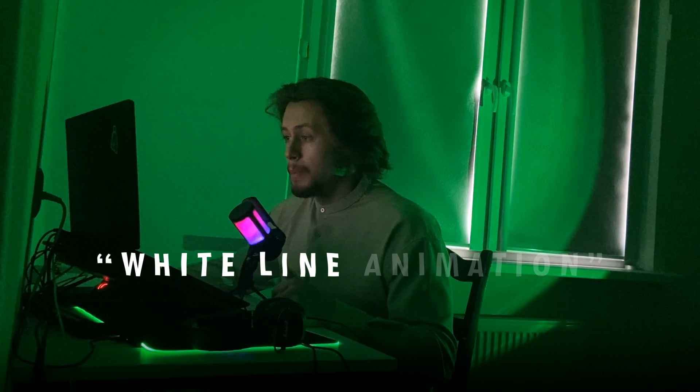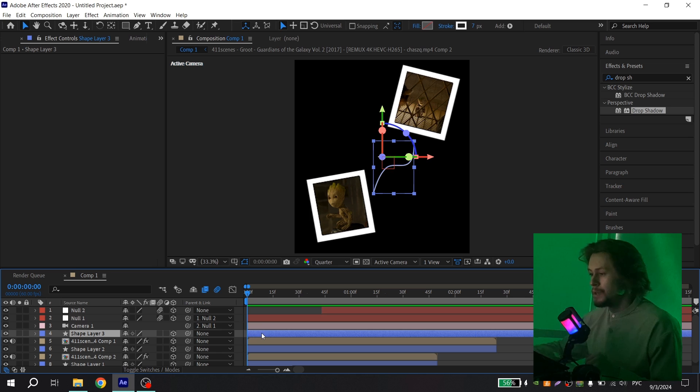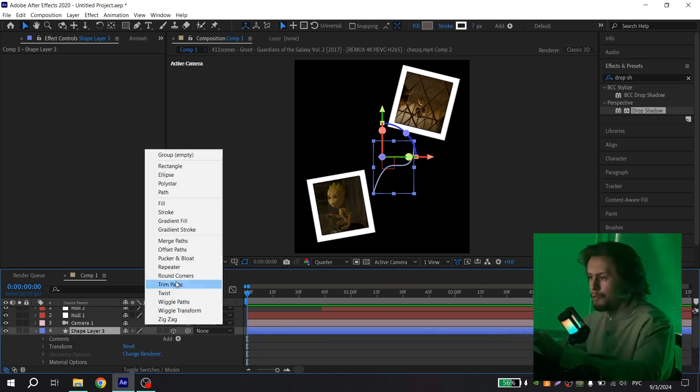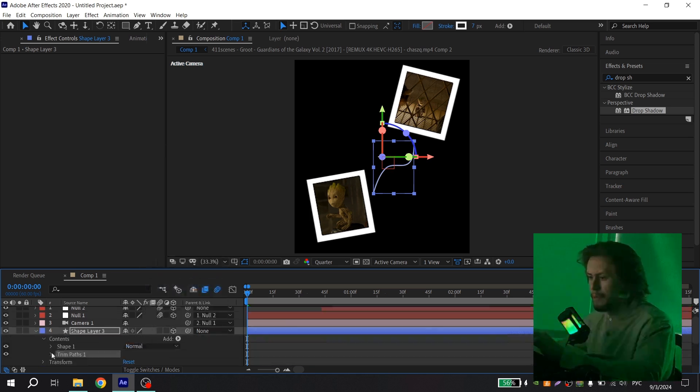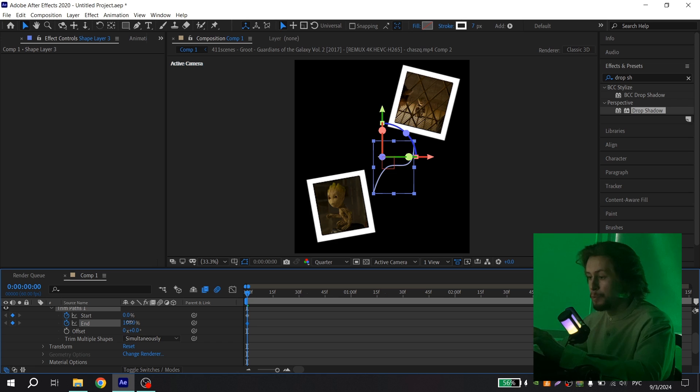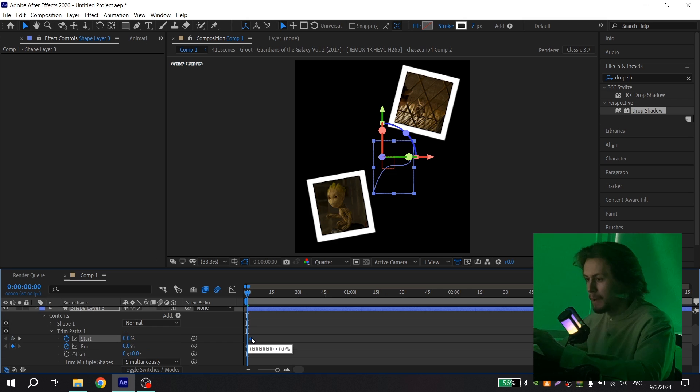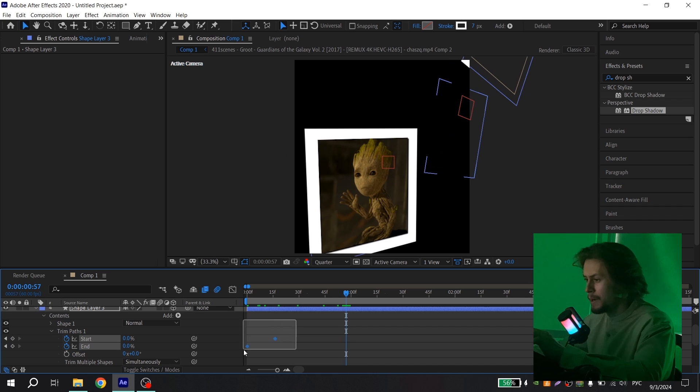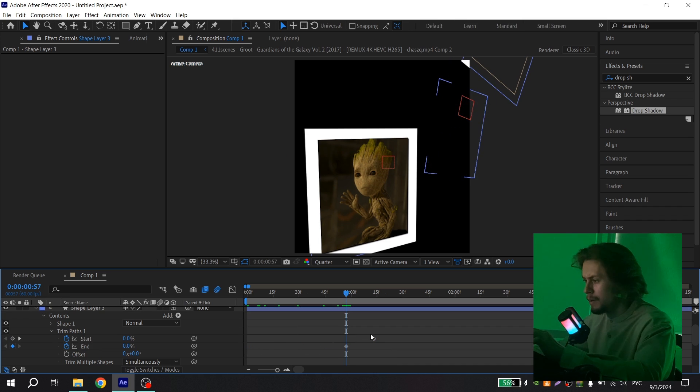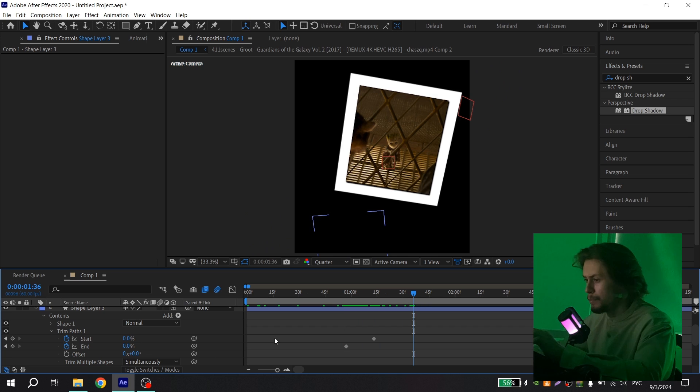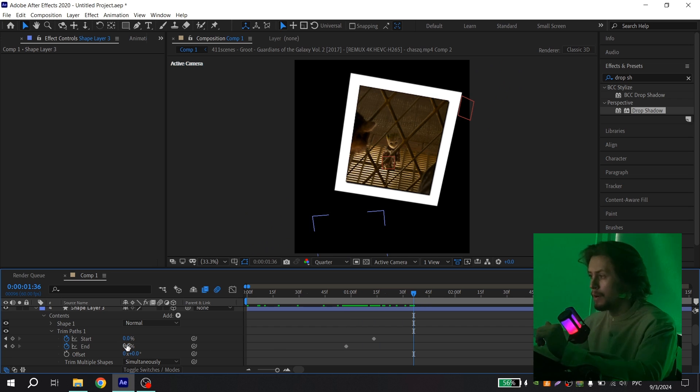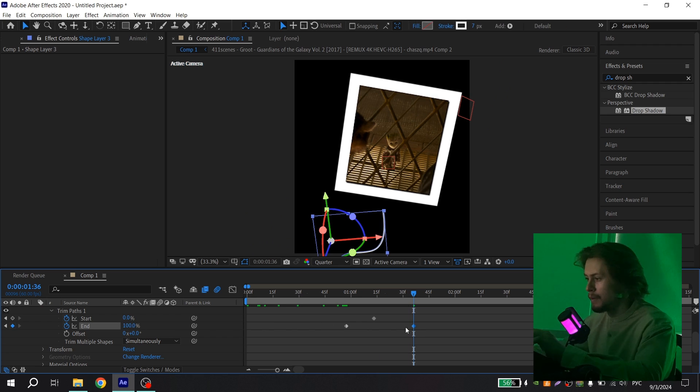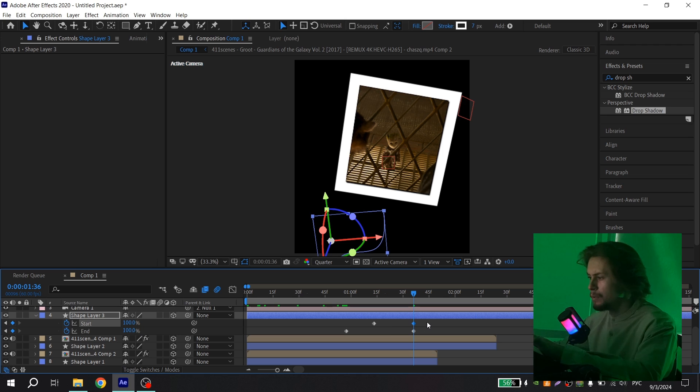The last thing you need to make is white line animation. Choose it, open and add trim path. Then open it, and for end and for start click on the clock. Then for end put zero, drag a little start. Go a few frames ahead where you want the animation. I want it here, so put 100.